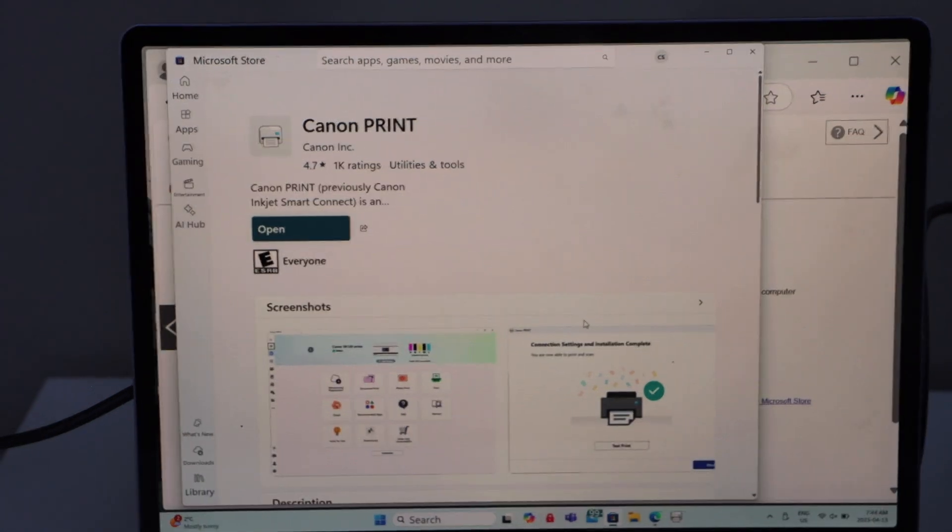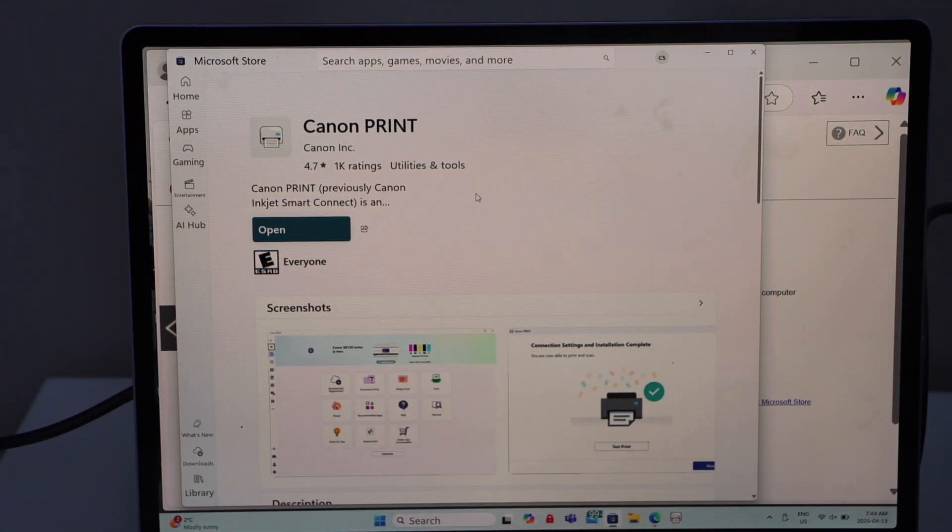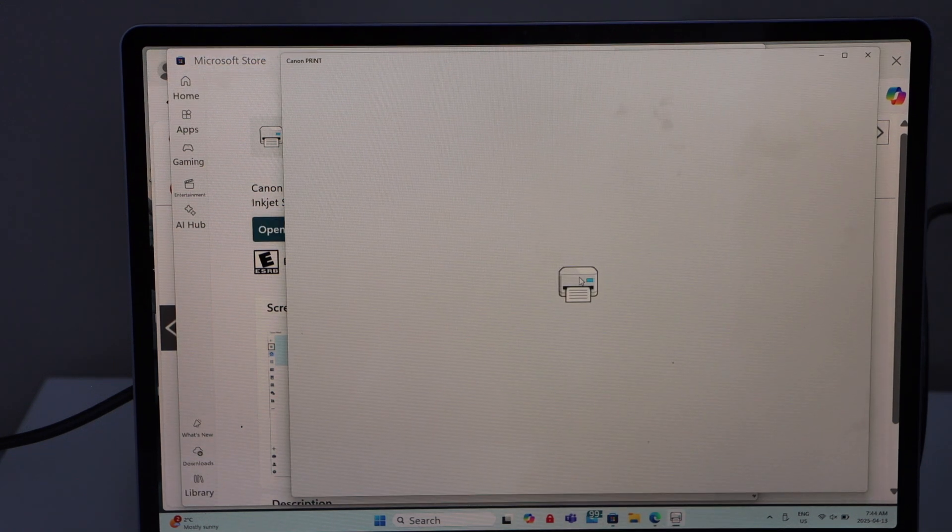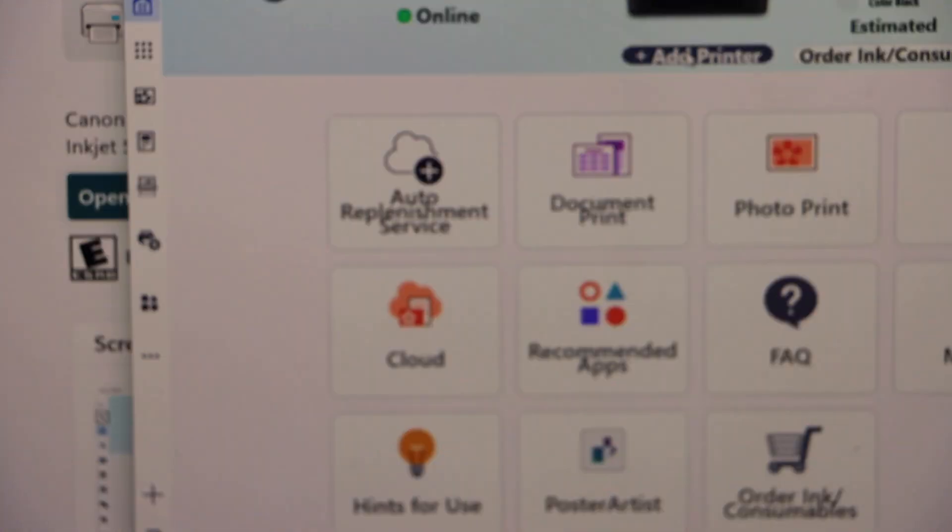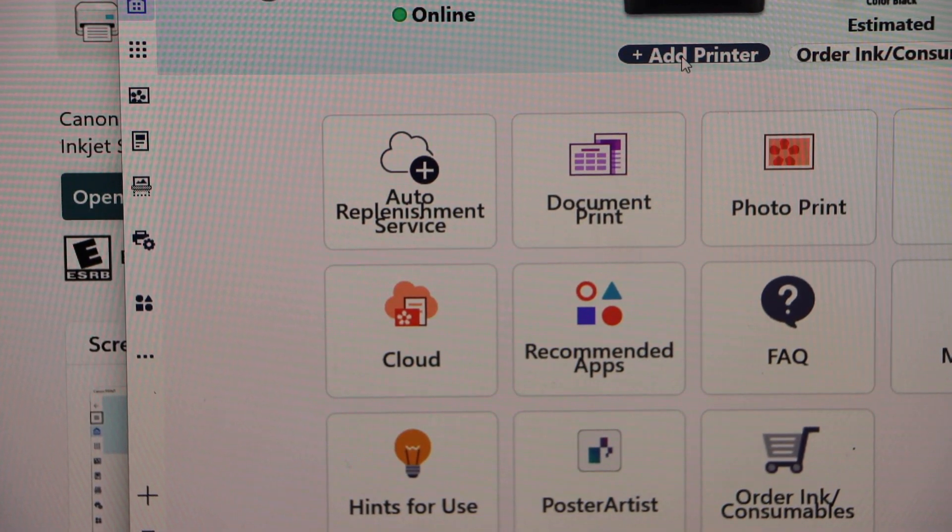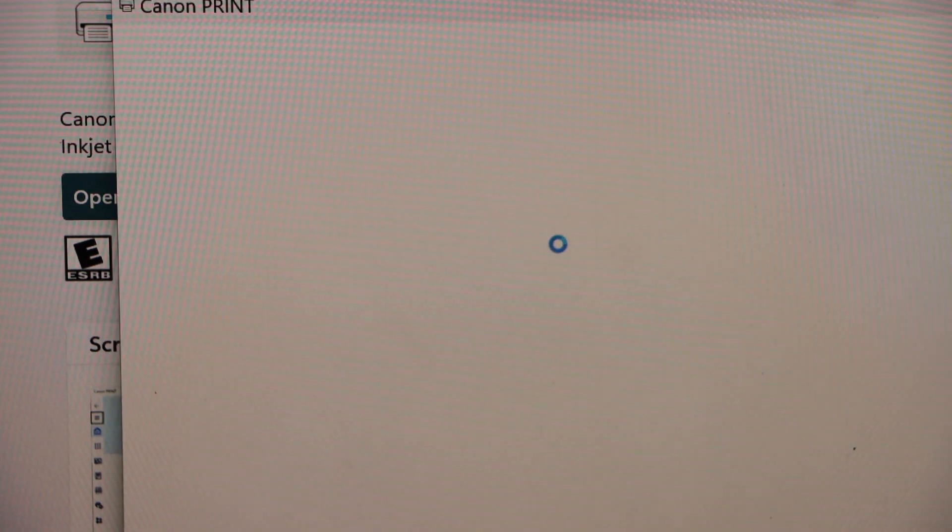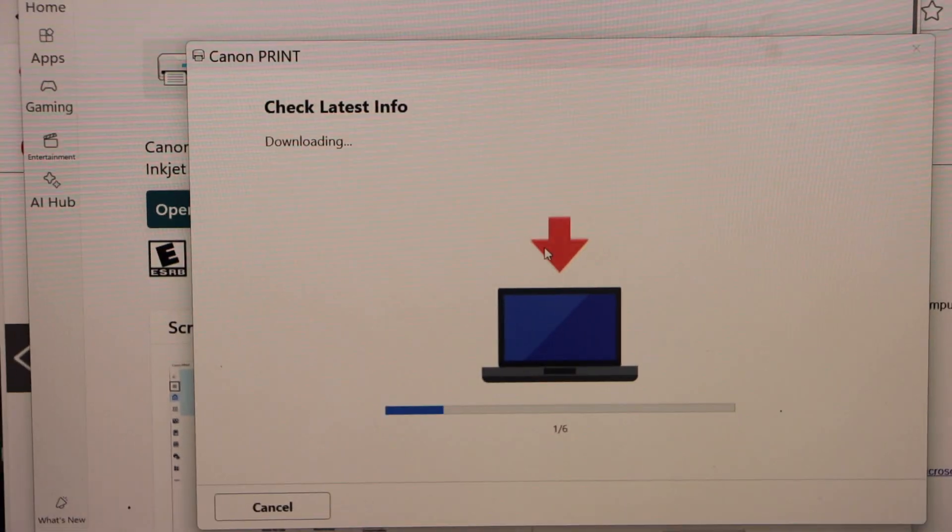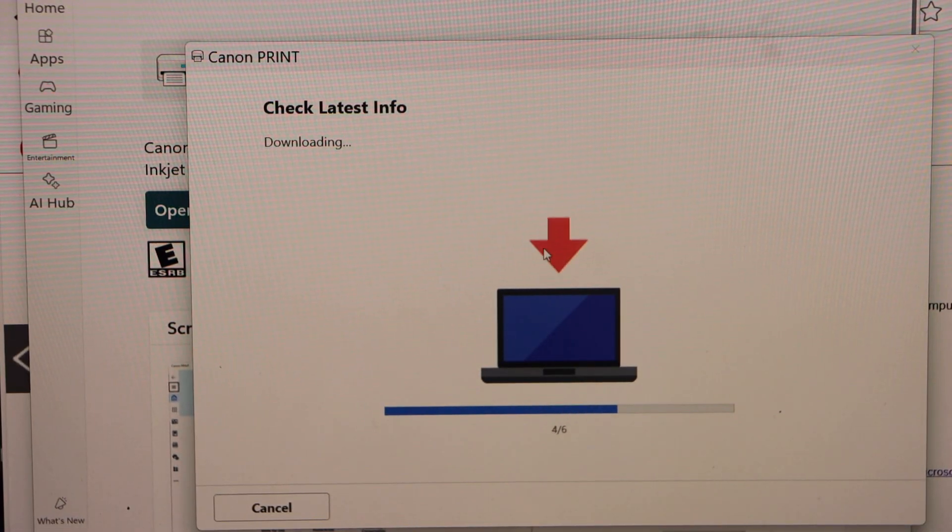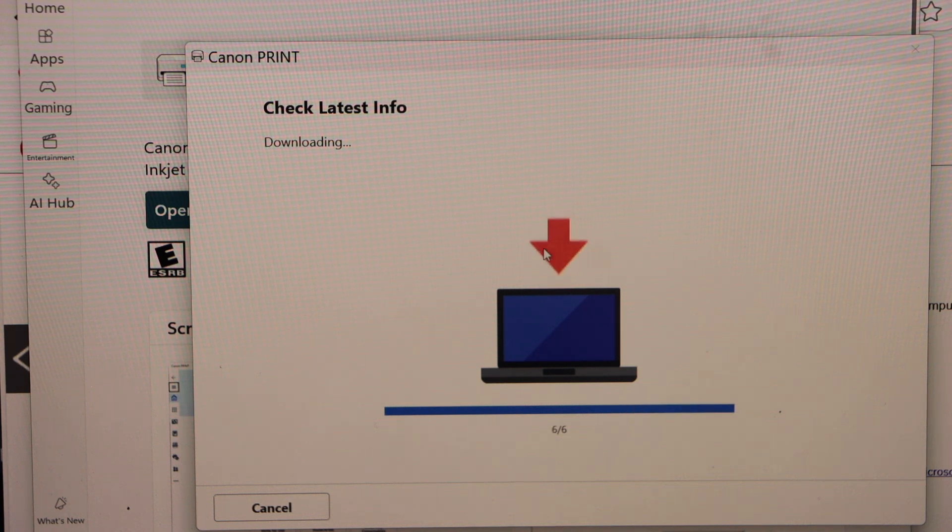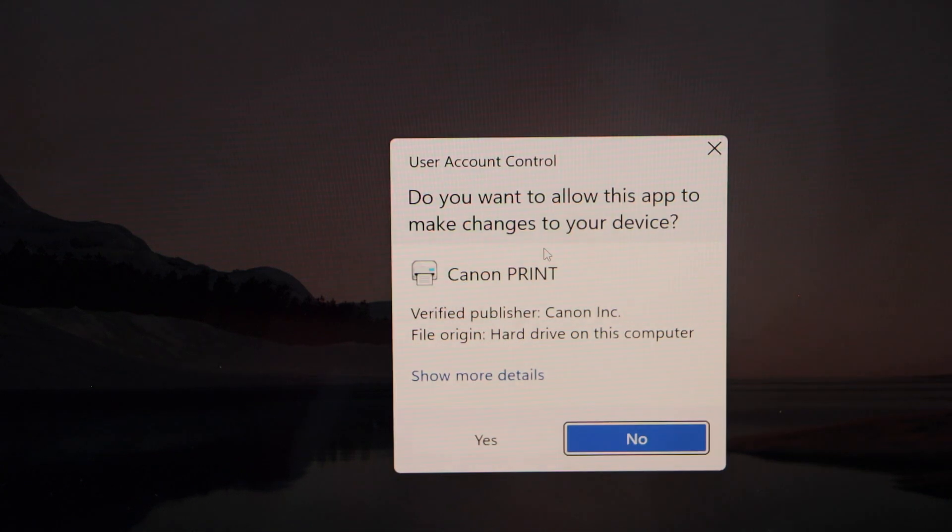You can download the Canon Print app. Once you download it, open this app. Click on the Add Printer button, so Add Printer, Add. So we will download the drivers from here. Click Yes.